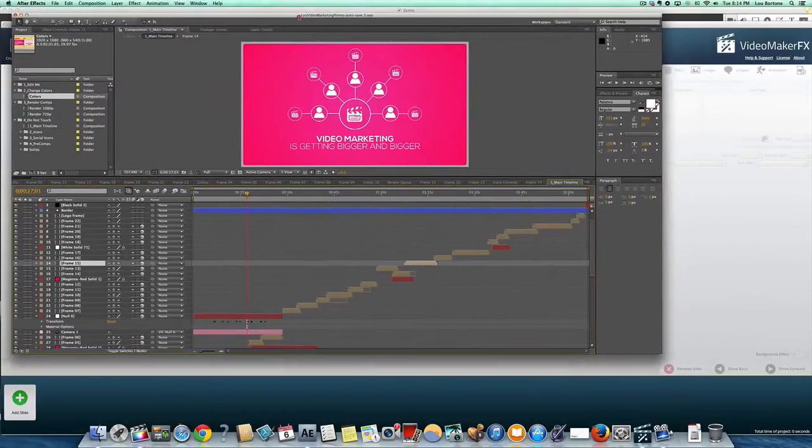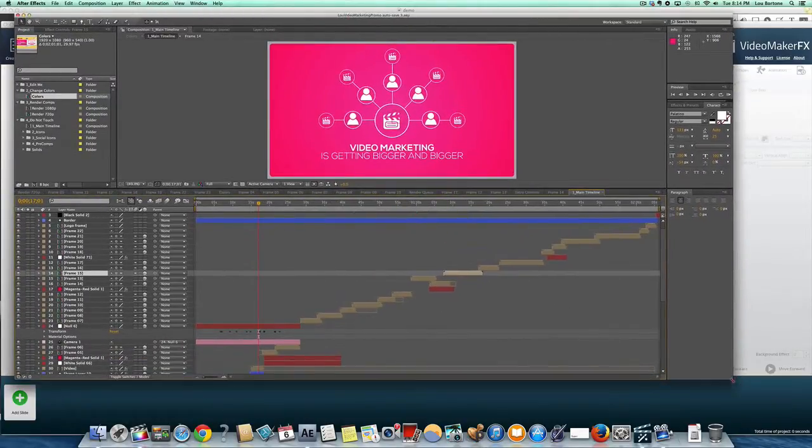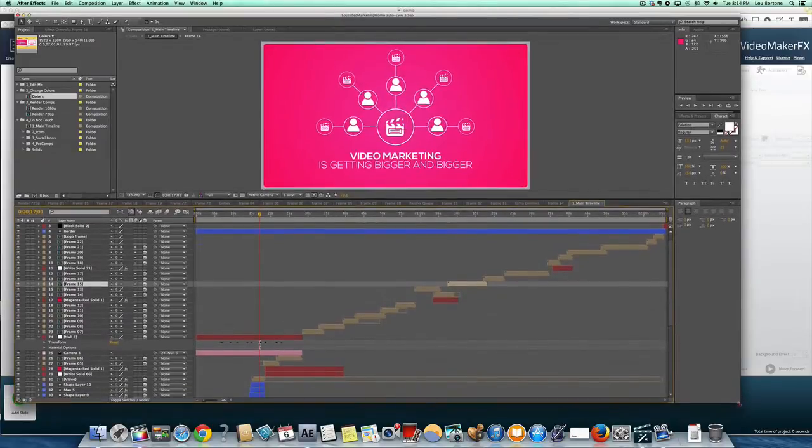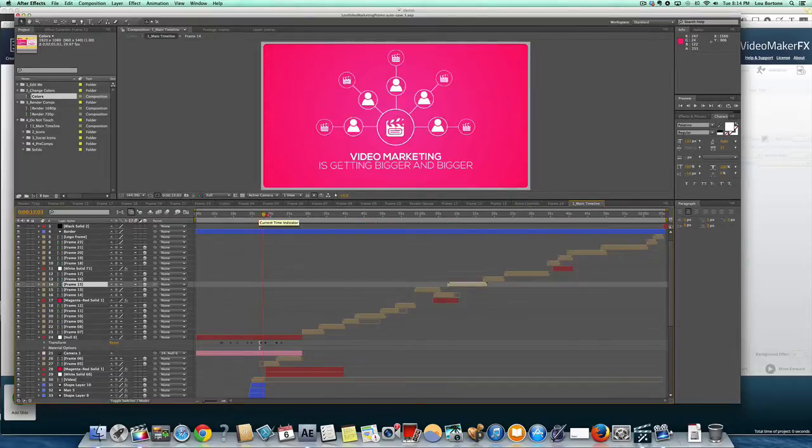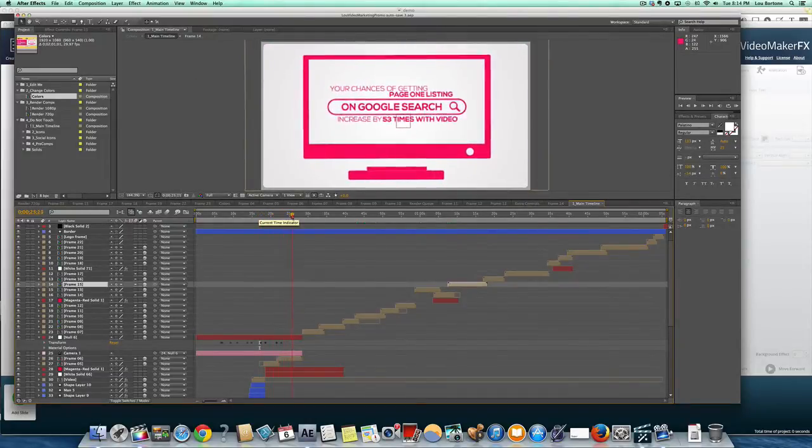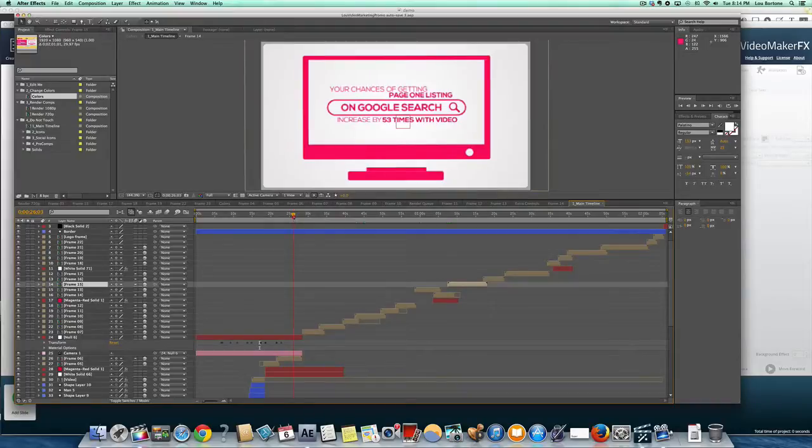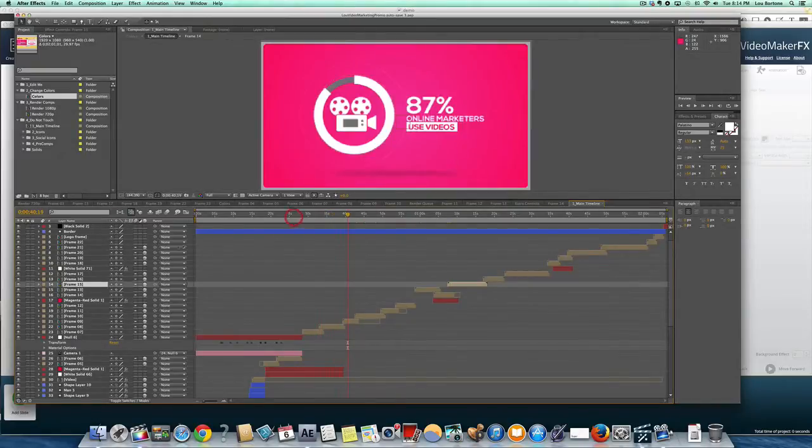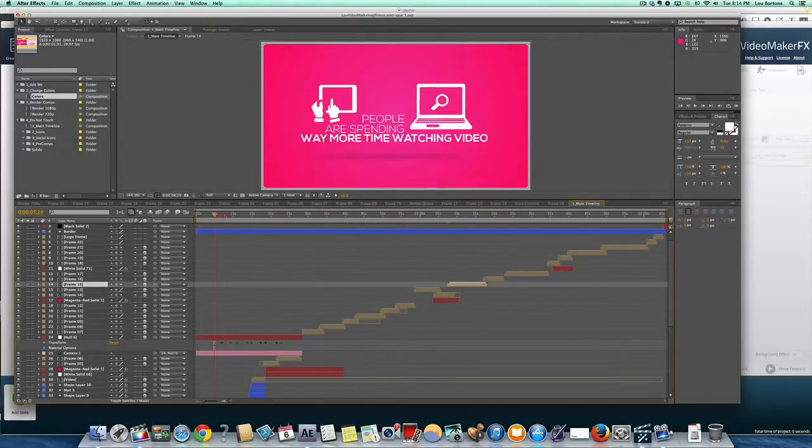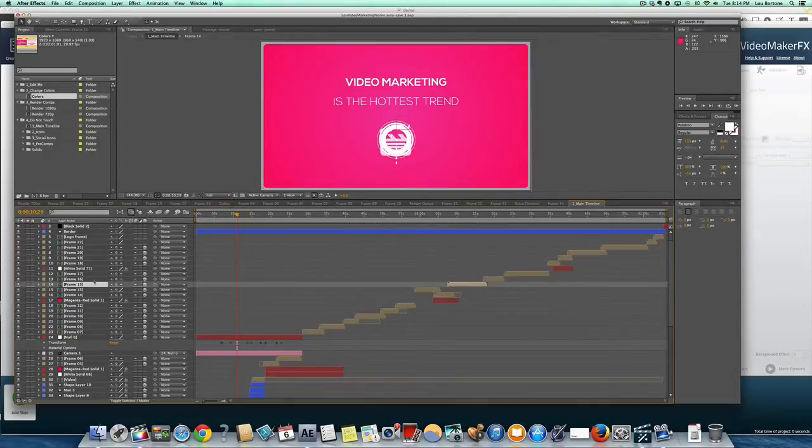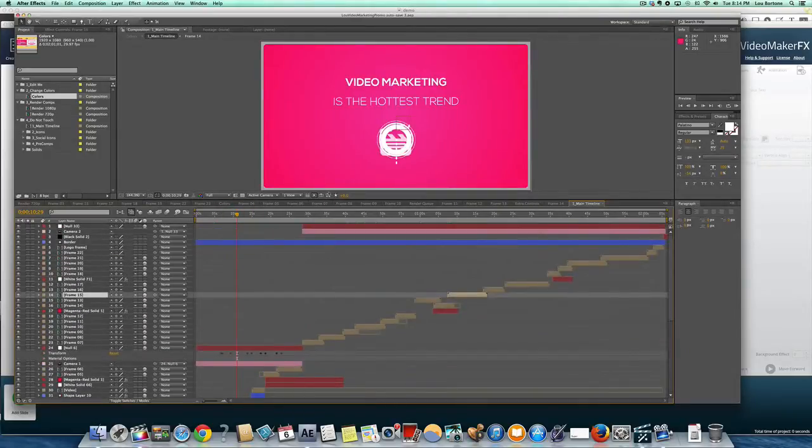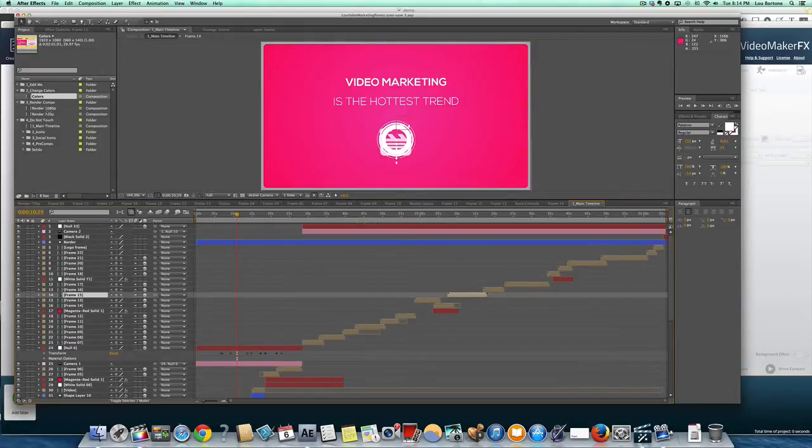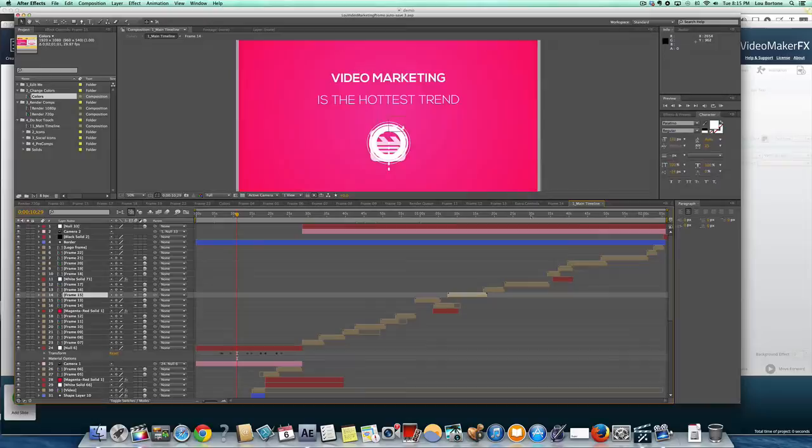So here is Adobe After Effects and this is what I use to create motion graphics and animated videos. As you can see, without having to explain too much of this, this is an extremely complex software. It is really difficult to use, it is expensive, and it has taken me years and years to learn how to use it. You can see here every element, every layer. You've got to work on each layer, each element.